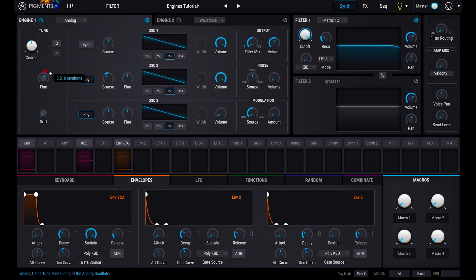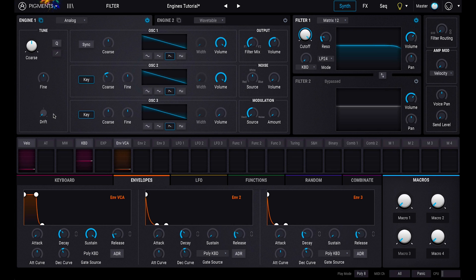You will also find a Fine Tuning knob for tuning in smaller increments, and a Drift knob. Increasing Drift will add a random element to the pitch of each voice every time it's triggered. This is useful for adding natural chorus to unison voices and width to chords.